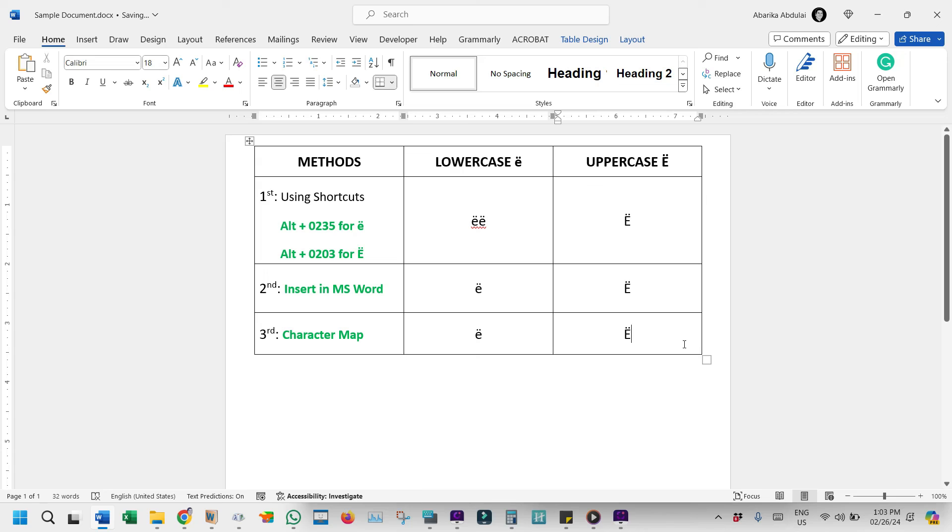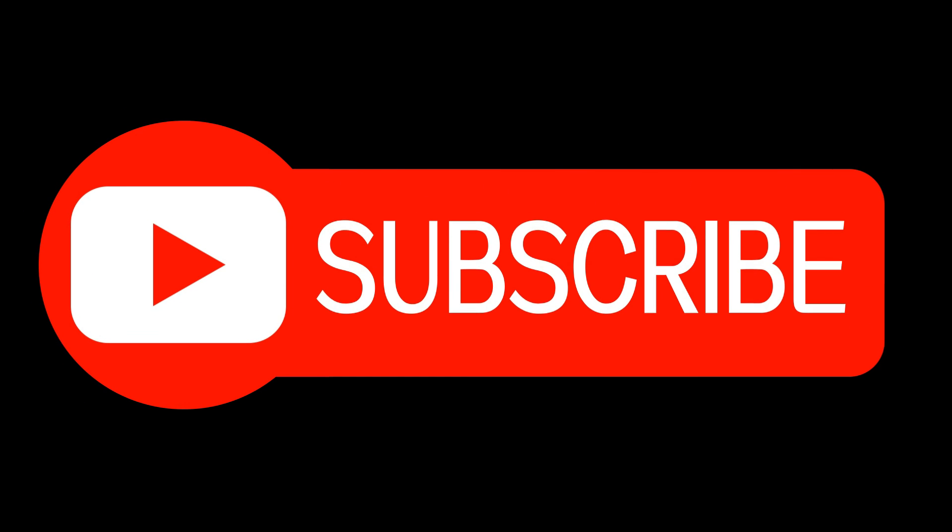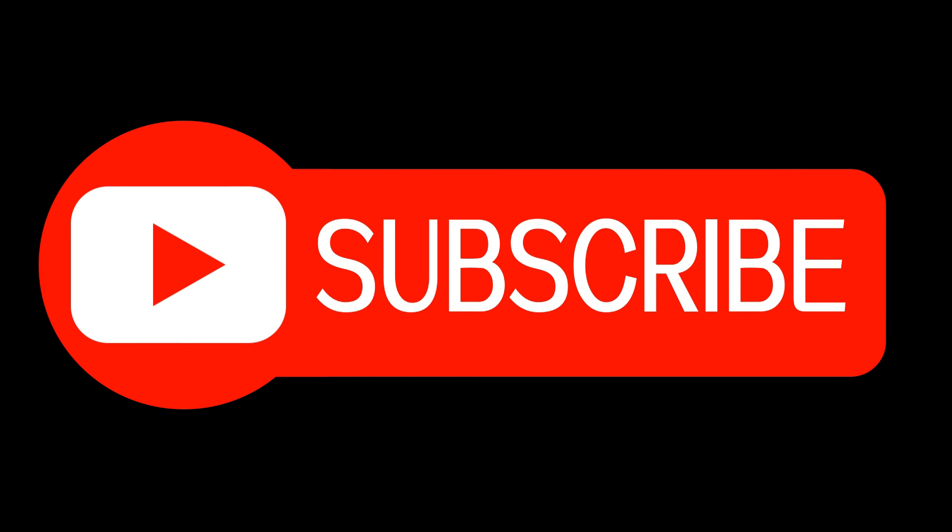These are a couple of different ways that you can use to type or insert the E with an accent symbol. If you learned something from this video, please give it a like. And don't forget to subscribe for more useful content.